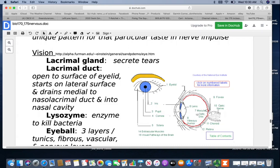For vision: your lacrimal gland secretes tears in the upper lateral part of the eyelid. The lacrimal duct opens to the surface of the eyelid, starts on the lateral surface, and drains medially into the nasolacrimal duct, which drains into the nasal cavity. Most of the time what drains there evaporates before reaching your nose, but if you're crying your nose will eventually start running as more liquid comes down. Tears contain lysozyme to help kill bacteria. The eyeball has three layers or tunics: a fibrous layer, vascular layer, and nerve layer.